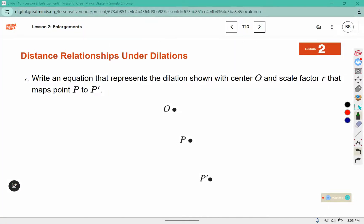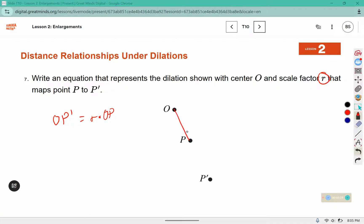It says write an equation that represents the dilation shown with center O and scale factor R, mapping point P to P prime. So the distance between O and P is multiplied by R, and that gives us the distance between O and P prime. Scale factor R times the distance of the original segment equals the distance between the two new points.